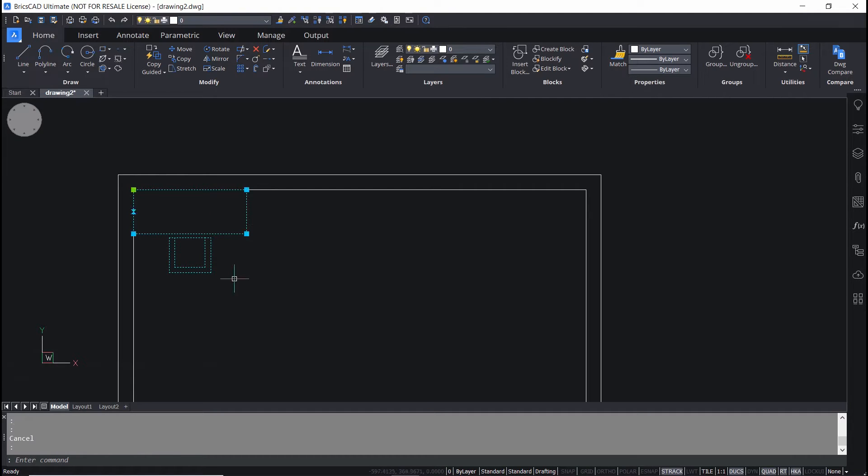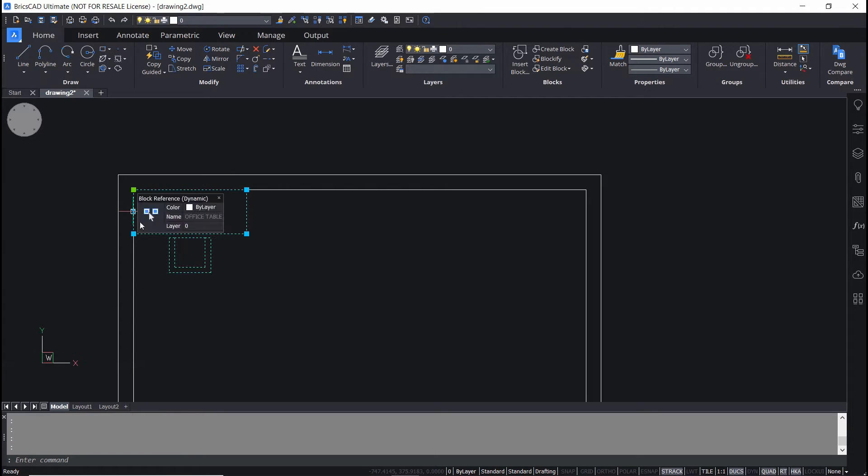I'll select this table chair block. You can see a flip grip. I'll just click on that. Now, that's working.